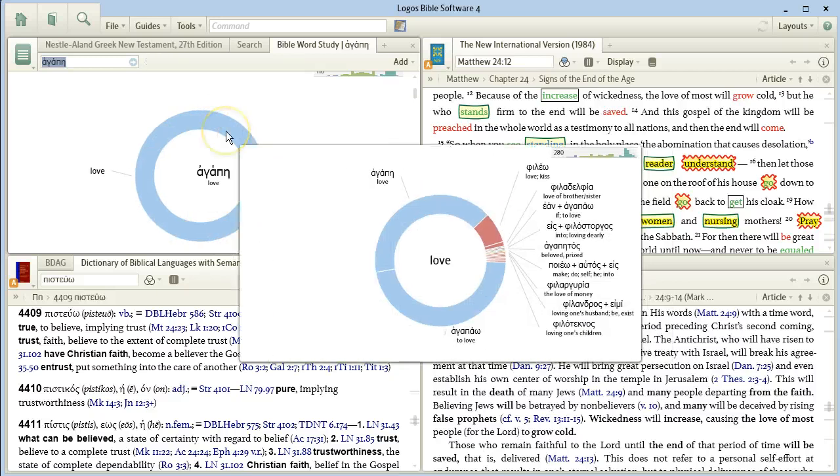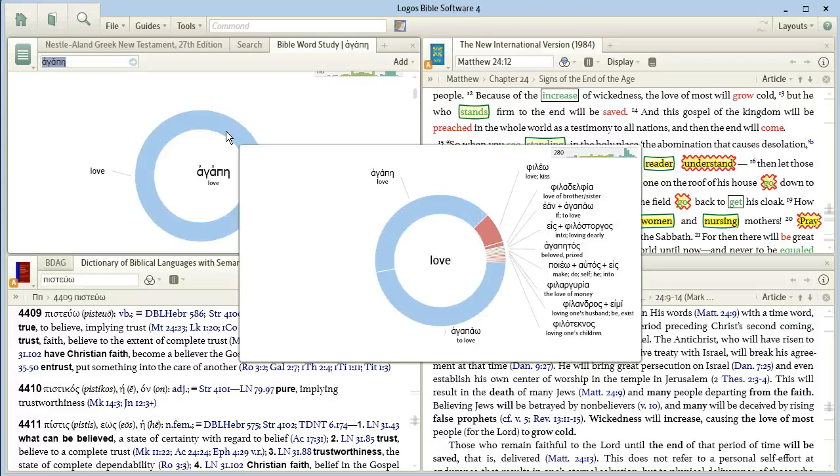Note that when you click on that, you can focus on just a certain portion or pie piece, and then it breaks down that usage and translation even more.